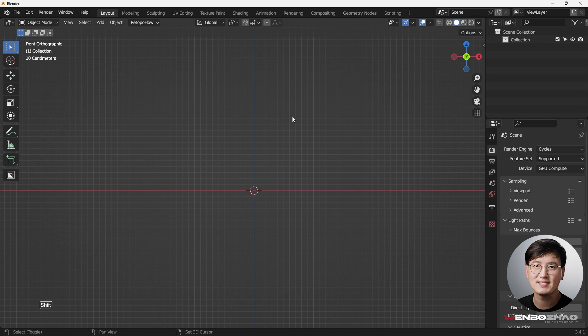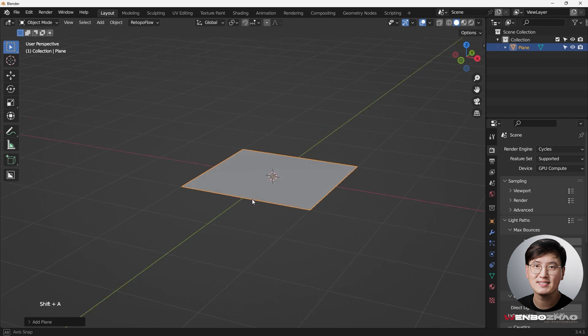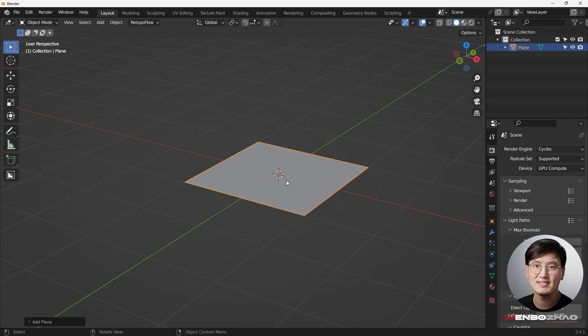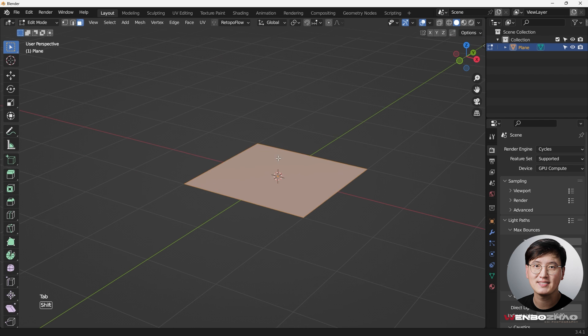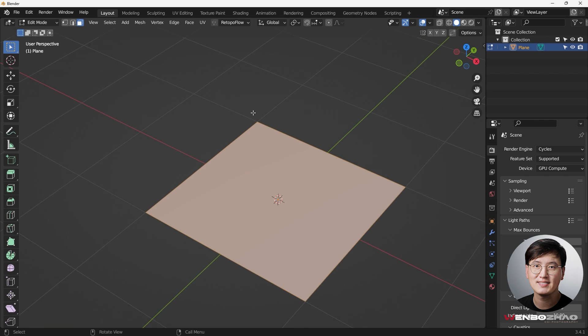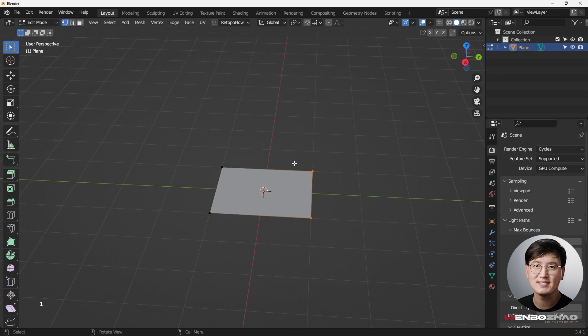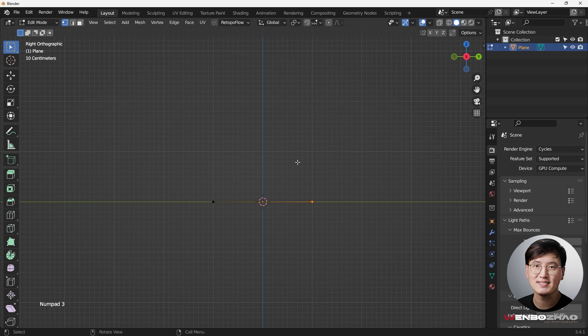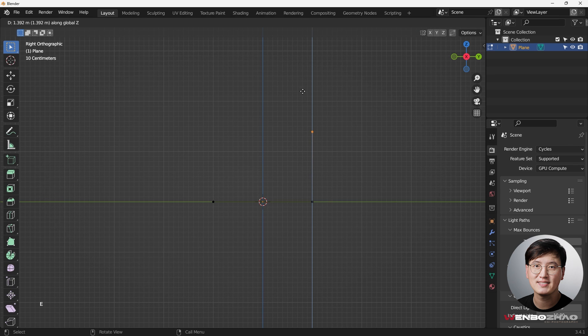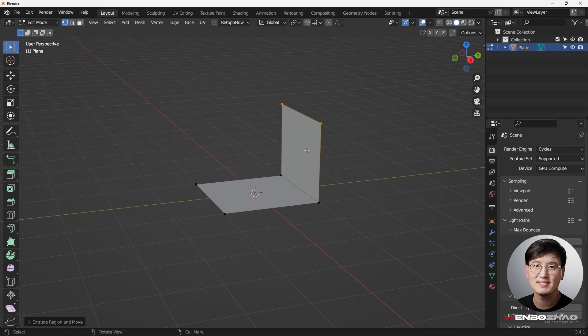Okay, now we're gonna do Shift+A to add a plane to start with. Then we're gonna go to the tab, go to edit mode, and make sure we select all these vertices. Go to the side view, hit E and Z, and just grab something over here. Doesn't have to be super precise for the lens.